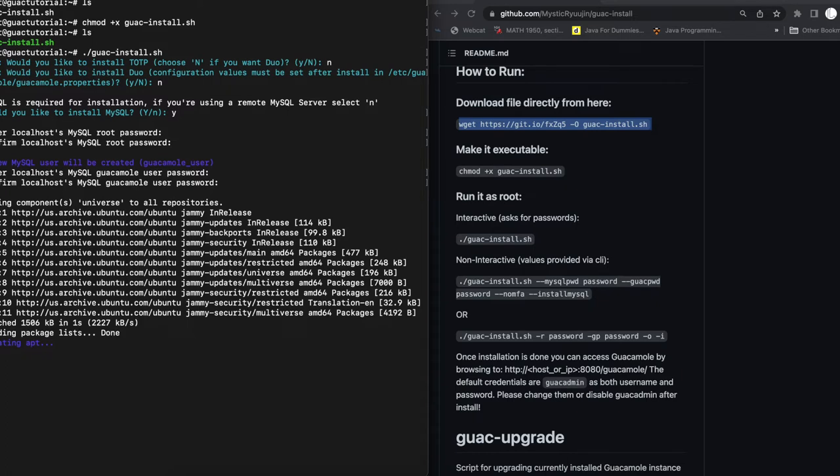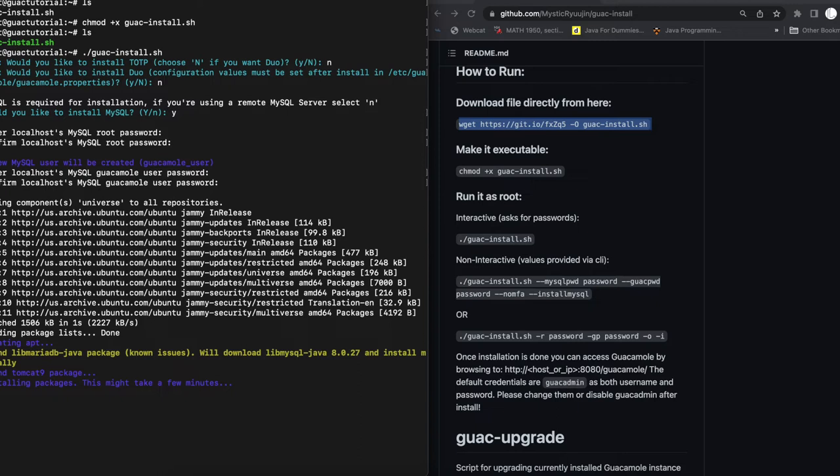So at this point, all we need to do is wait for the installation to complete. And once it completes, we're going to go ahead to a browser and access our guacamole instance. So I'm going to pause the video here and I'll be back once the installation is complete.